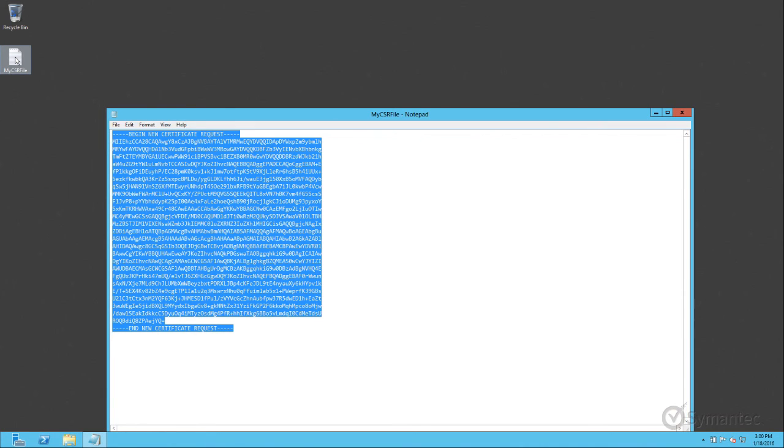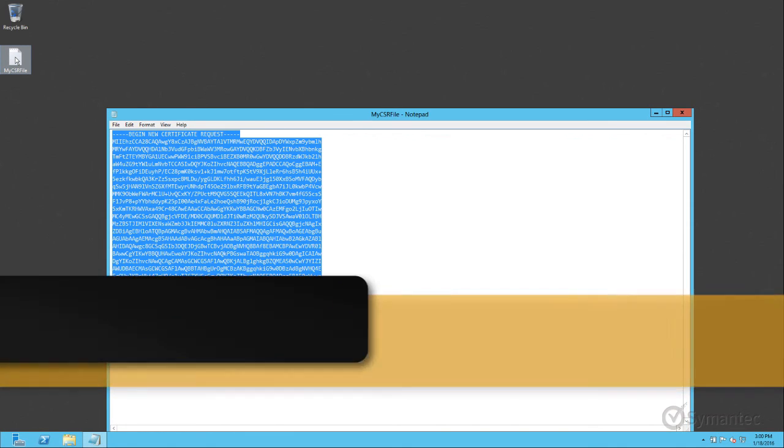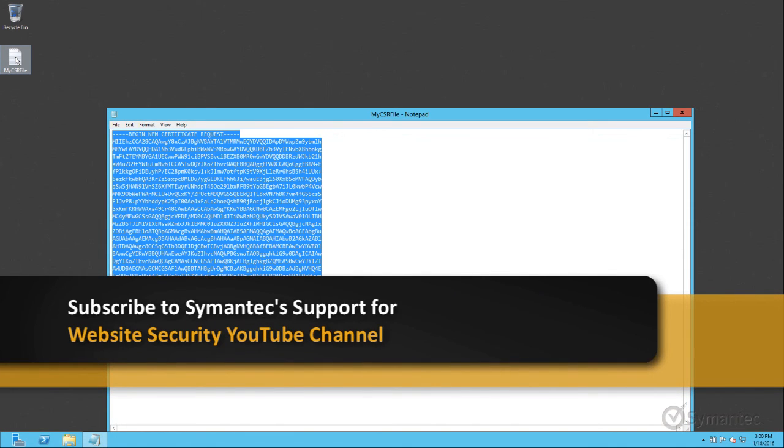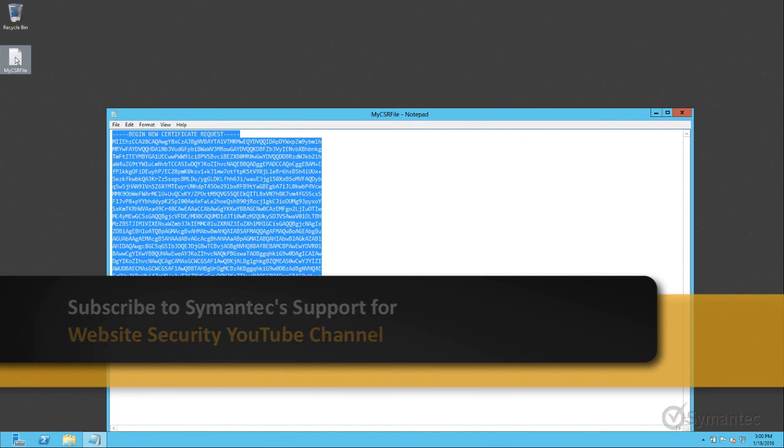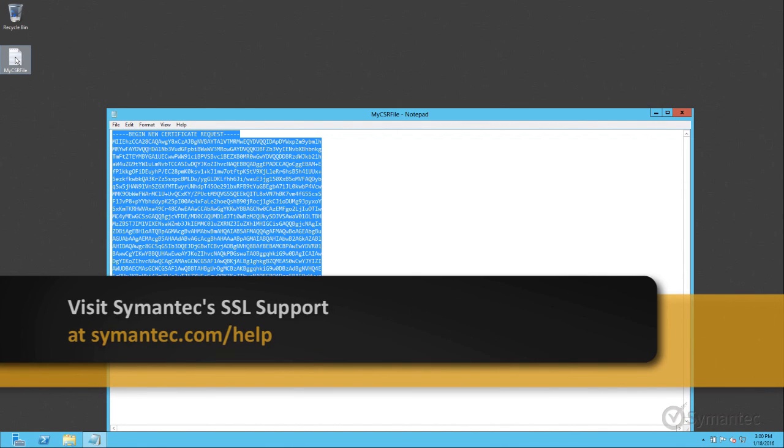Thank you for watching Symantec's video tutorials. For other video tutorials, don't forget to subscribe to our YouTube channel. For further troubleshooting and support, please visit our support pages at Symantec.com forward slash help.